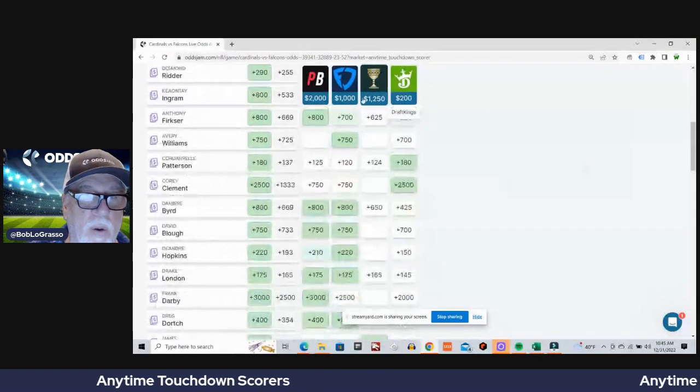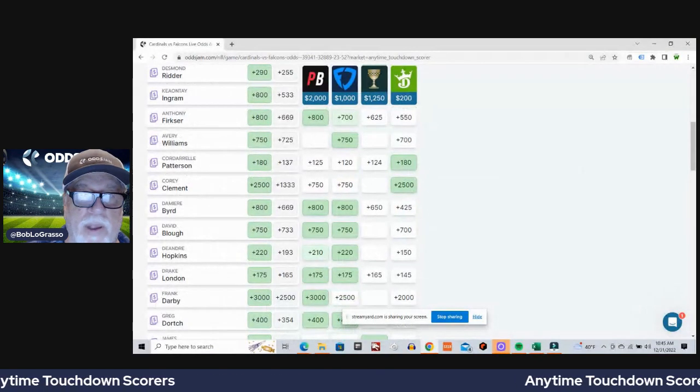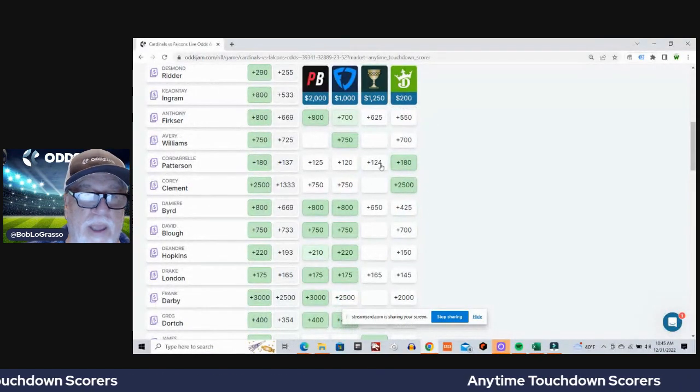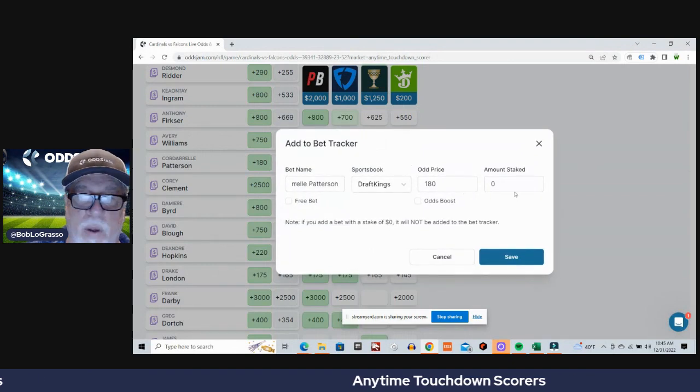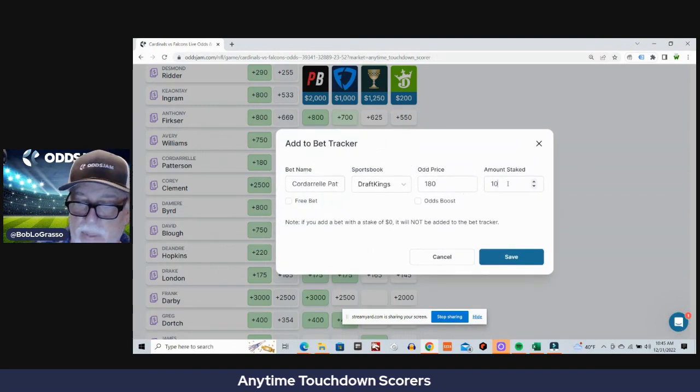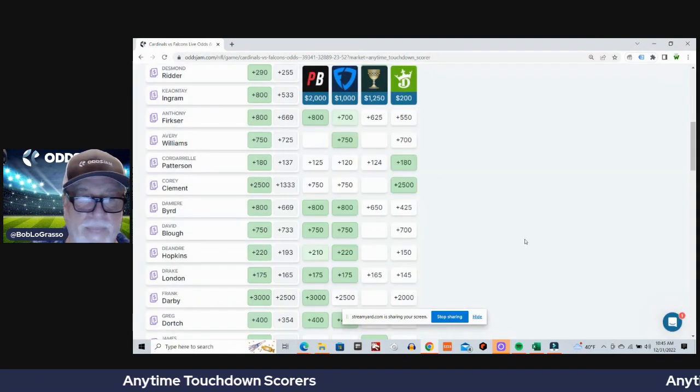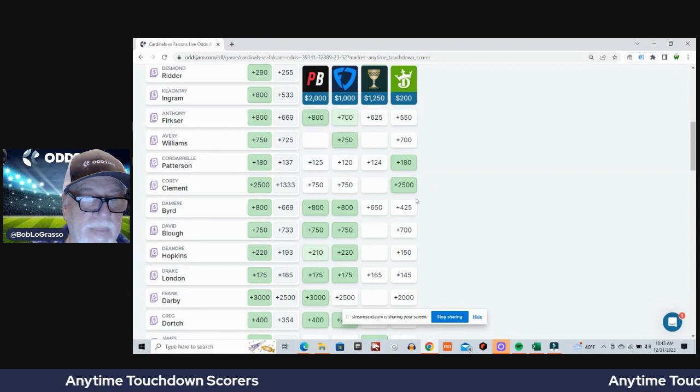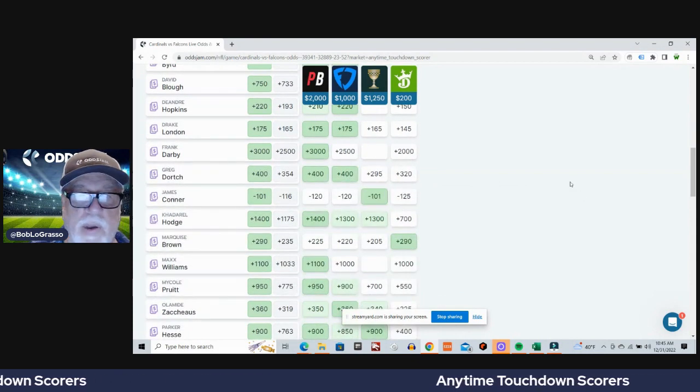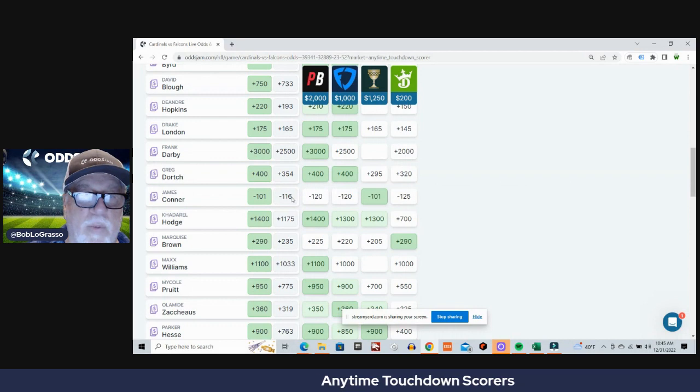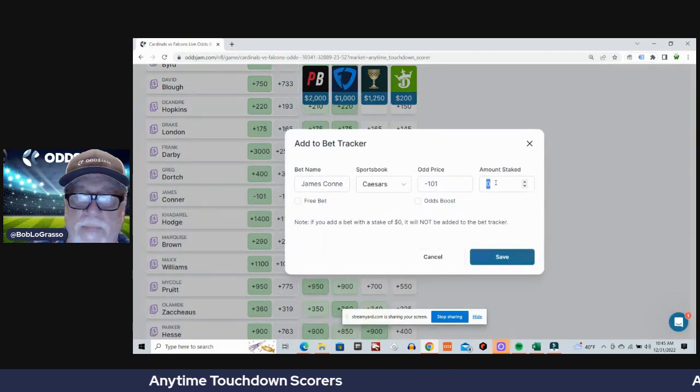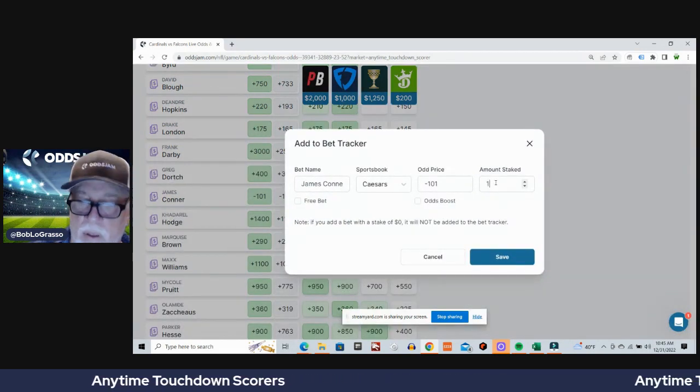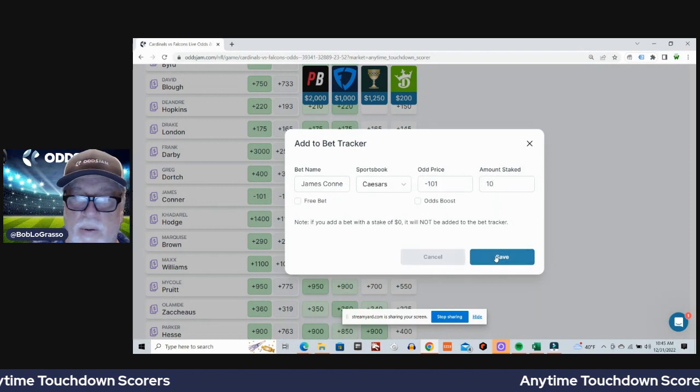I've already got the two picks that I know that I want in this game. Cordarrelle Patterson plus 137 average odds, plus 180 on DraftKings. These are half unit plays for me. James Conner minus 116 average odds, minus 101 on Caesars.